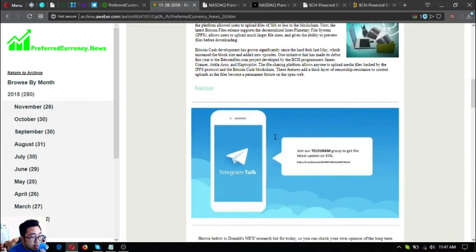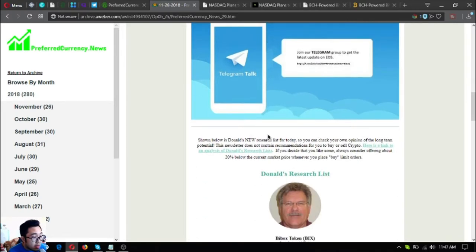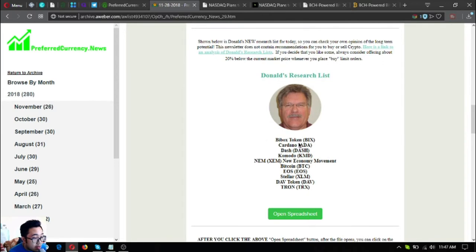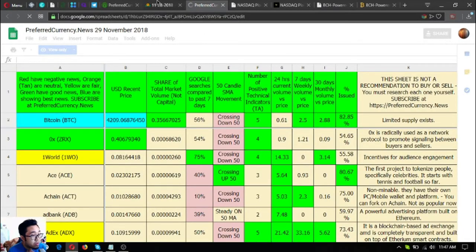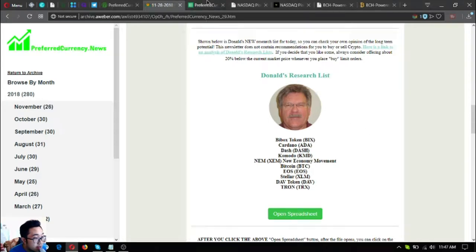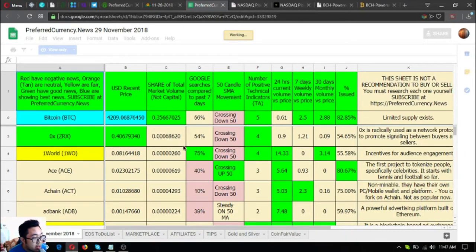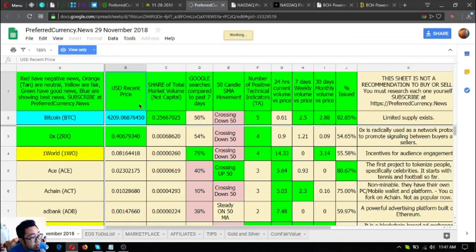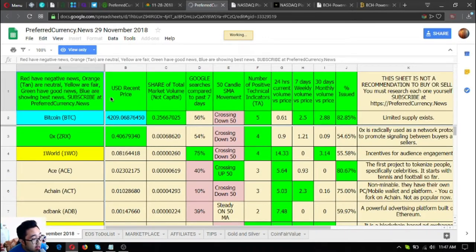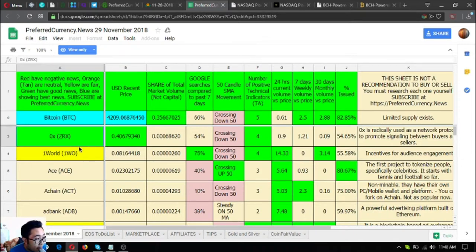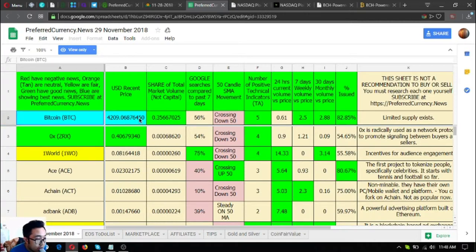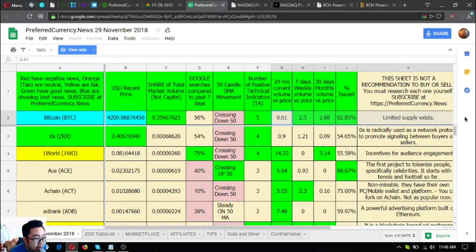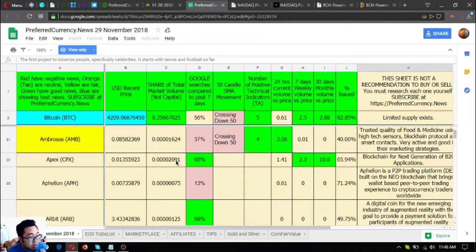Here is the invitation to the private Telegram group of the subscribers. And also here is Doll the Guru's spreadsheet. This is Doll the Guru's research list. As you can see, the top coins for today are BBOX token, Cardano, Dash, Komodo, Name, Bitcoin, USELler, Capcoin and Tron. In this spreadsheet you can find different technical analysis information. As stated, anyone in red have nothing. You should stay away from the coins or tokens that are shaded with red. The orange tan are neutral, the yellow are fair, the green have good news like ZeroX, and blue are showing the best news. The blue ones are the best ones that you should include in your research list as per Doll the Guru.